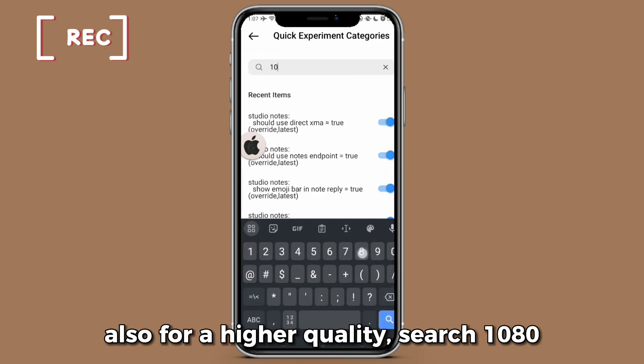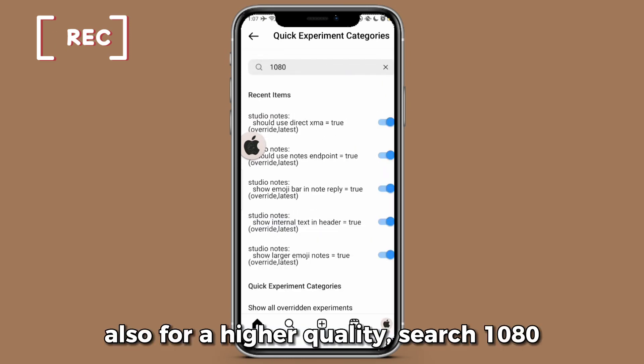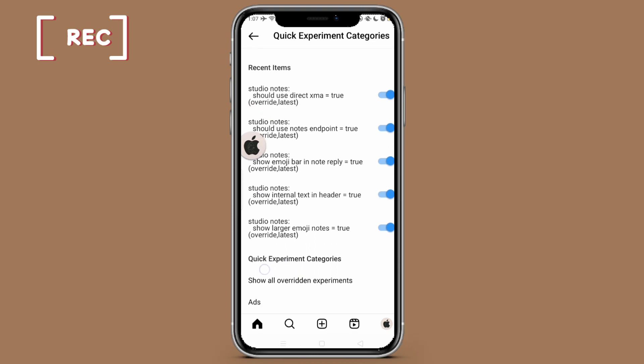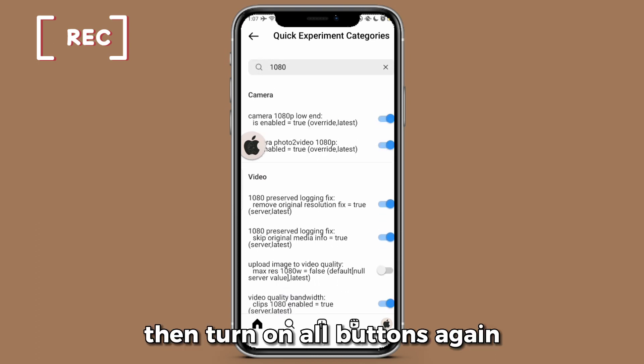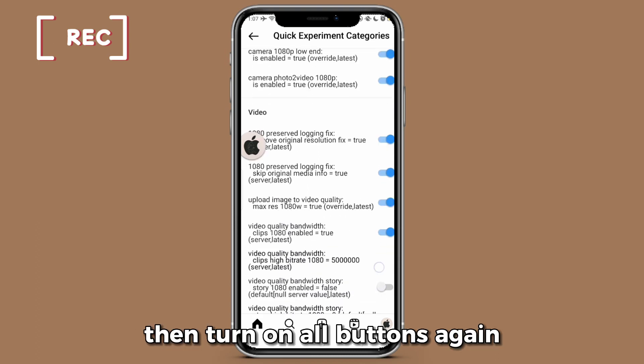Also, for higher quality, search 1080. Then turn on all buttons again.